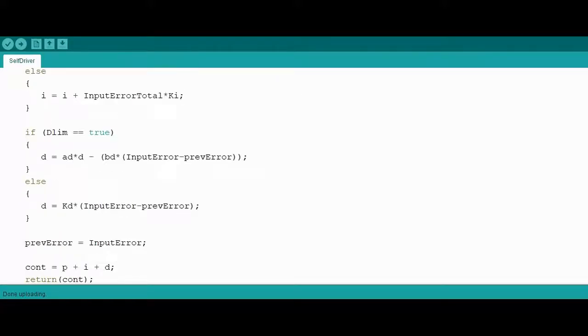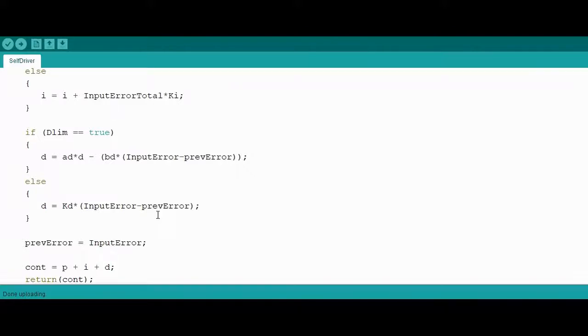And the derivative term is just the difference between the current error and the past error, again accruing over time, multiplied by a gain value.